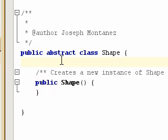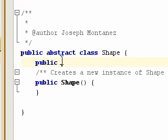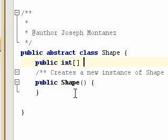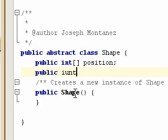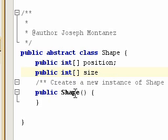So let's go ahead and create two properties here that every shape is going to have. Let's do public int and let's do position, and then public int and let's do size. So there's two properties I know every shape is going to have.